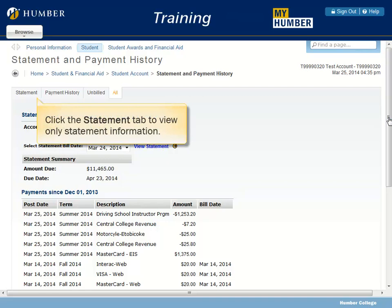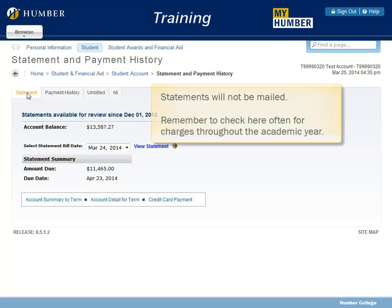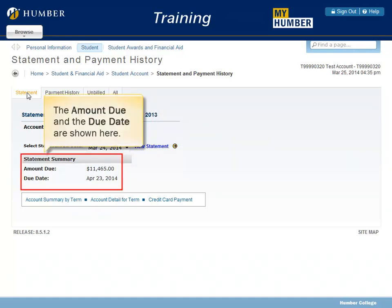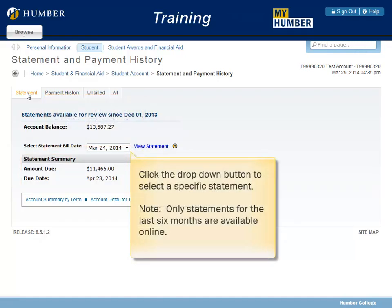Click the Statement tab to view only Statement Information. Statements will not be mailed — remember to check here often for charges throughout the academic year. The amount due and the due date are shown here. Click the drop-down button to select a specific statement. Only statements for the last six months are available online.